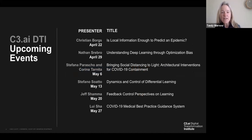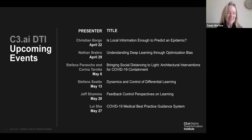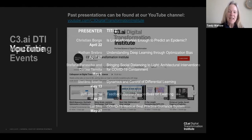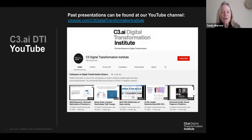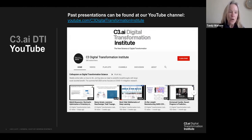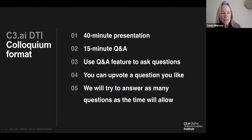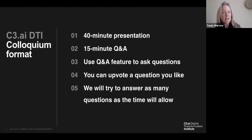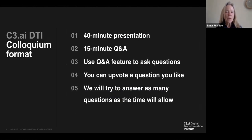We have a series of upcoming talks — take a look at the topics and speakers. All talks are at the same location and time, and you can find our previous colloquia on YouTube. Today we will have a 40-minute presentation. The Q&A will be at the end, so put your questions into the Q&A box. If you like a question, you can upvote it, and we will answer as many as we can.